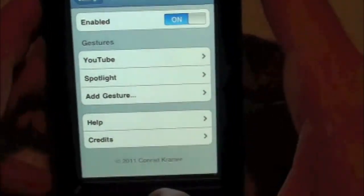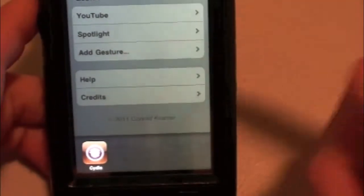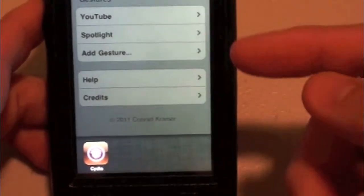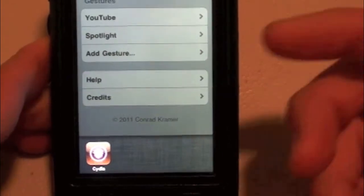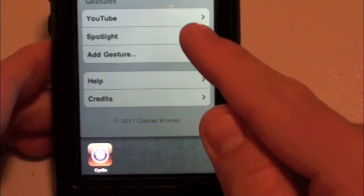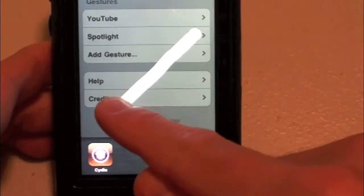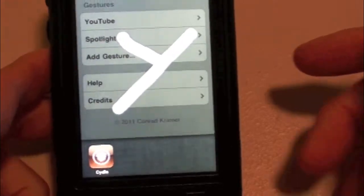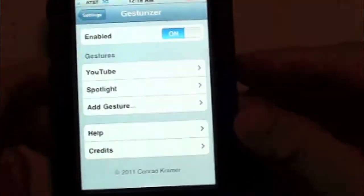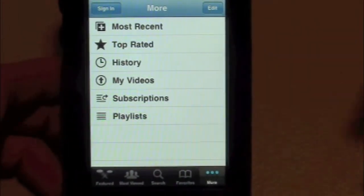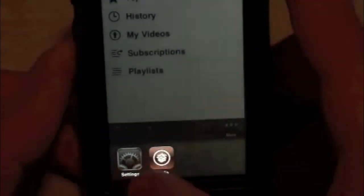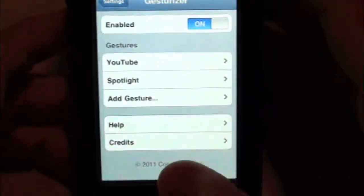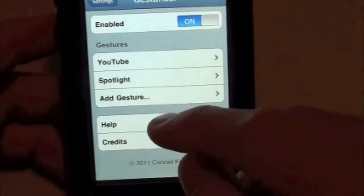Let's go ahead and test this out. Double-tap the Home button and there it is — there's the gray pattern. Simply draw your configured gesture, so go ahead and draw a Y. Give it a few seconds to open up and there you go — it automatically opens up YouTube, and that's pretty cool. Now let's go ahead and go back into Settings.